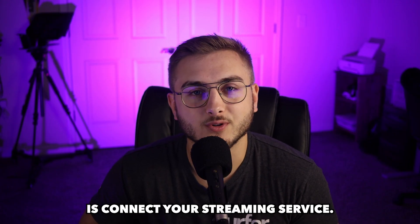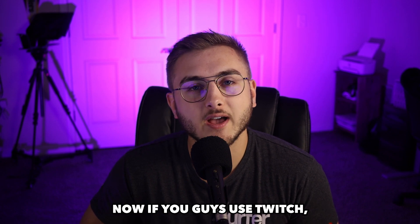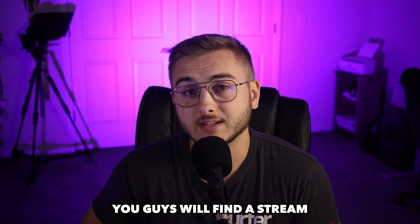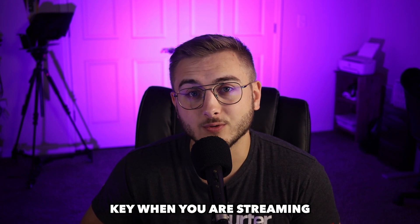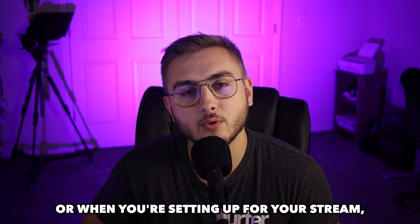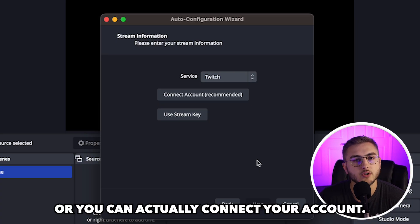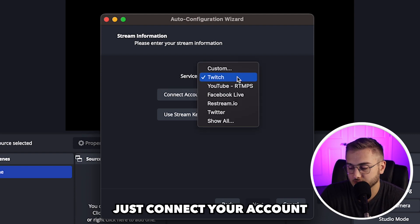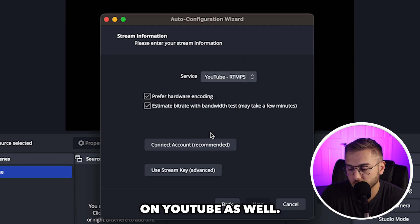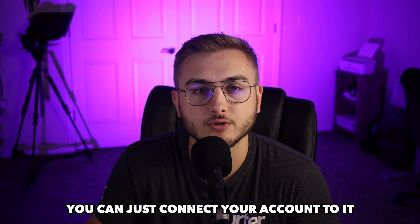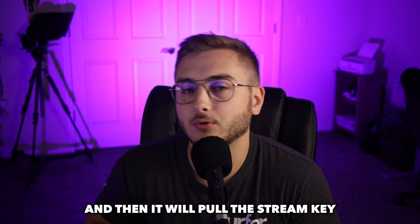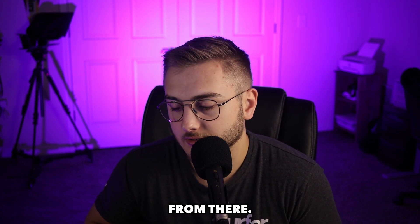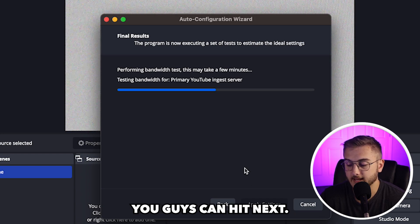The next thing you will do is connect your streaming service. Now, if you guys use Twitch, you guys will find a stream key when you're setting up for your stream. You can either use a stream key or you can actually connect your account. I do believe you can also just connect your account on YouTube as well. You can just connect your account to it and then it will pull the stream key from there. After connecting your account, you guys can hit next.